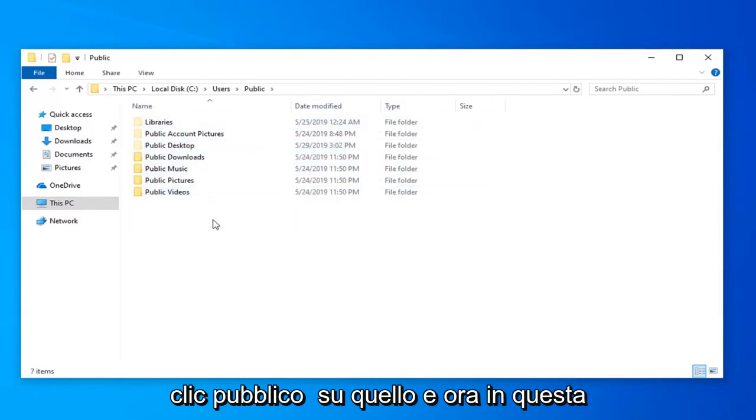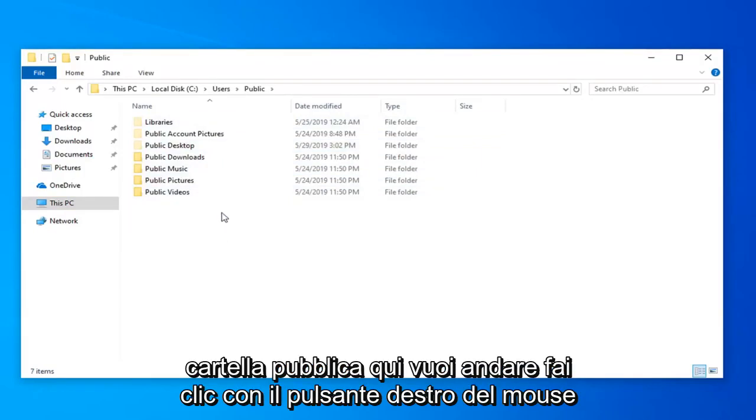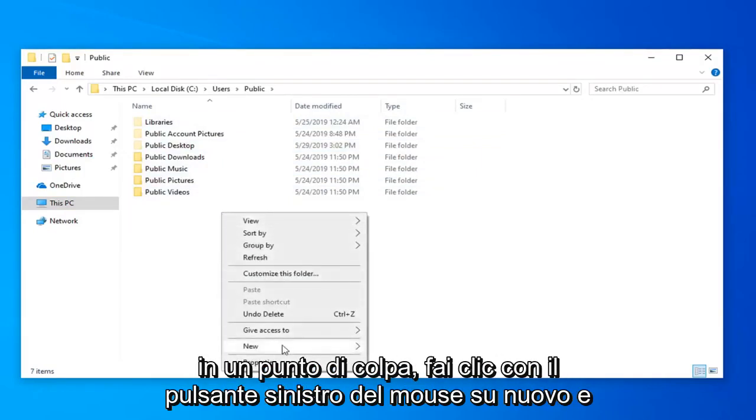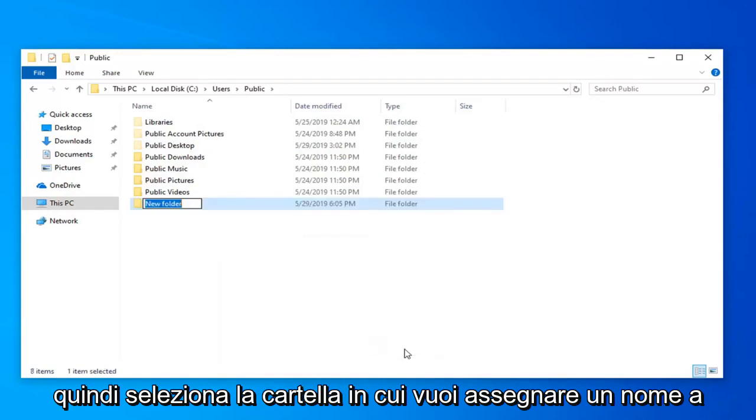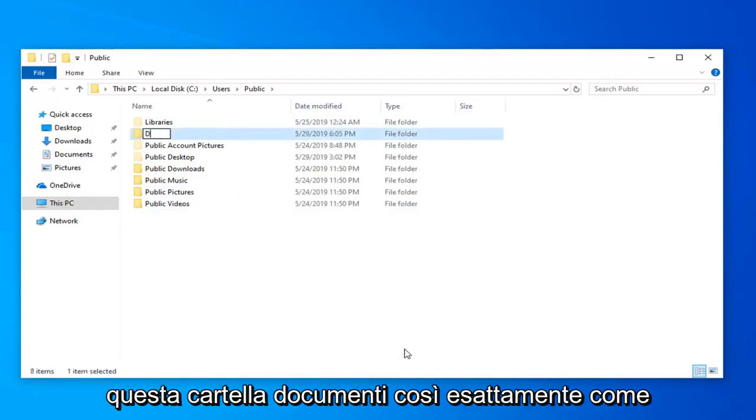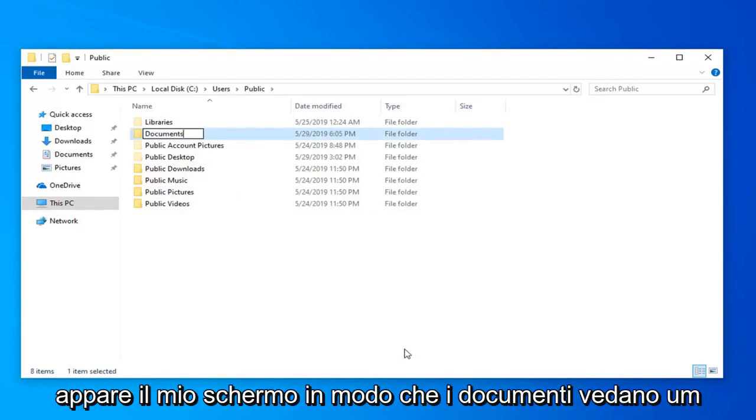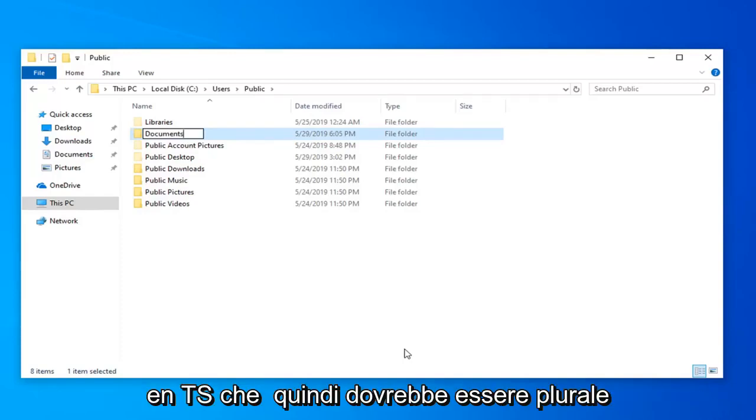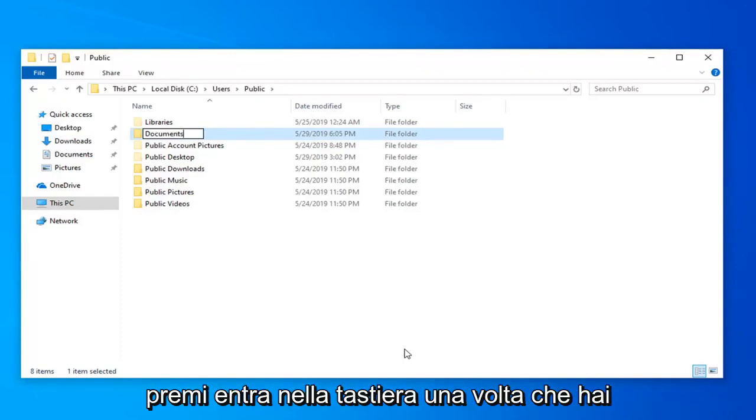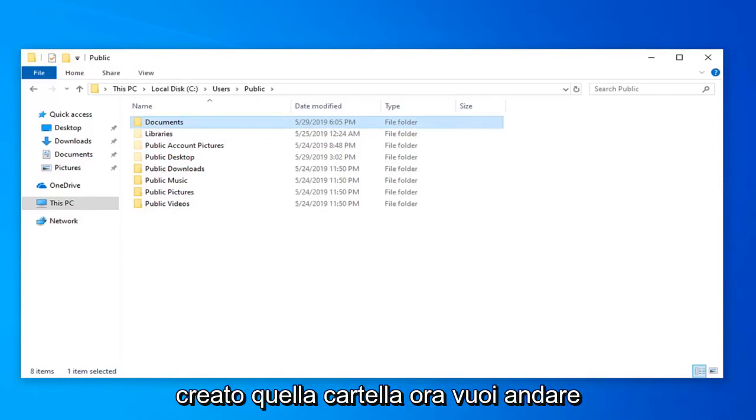Now in this public folder you want to right click in a blank spot. Left click on New and then select Folder. You want to name this folder Documents, exactly as it appears on my screen - Documents, D-O-C-U-M-E-N-T-S. It should be plural. Hit enter on your keyboard once you have created that folder.